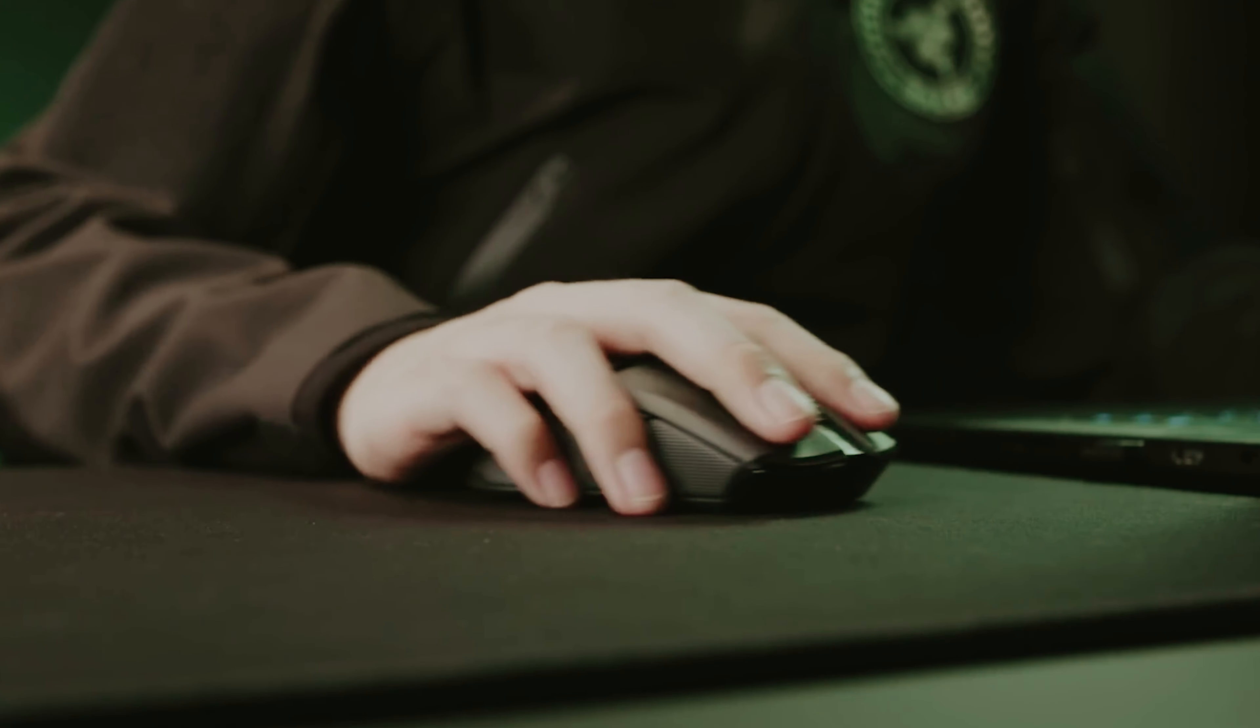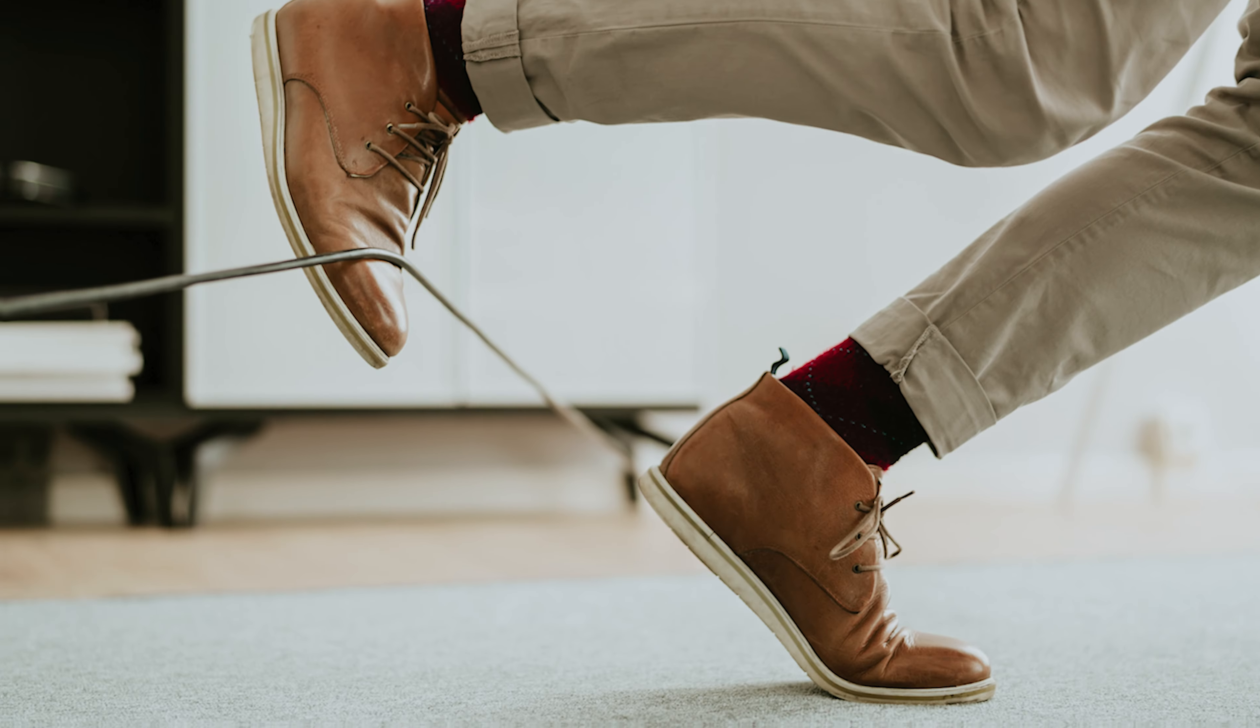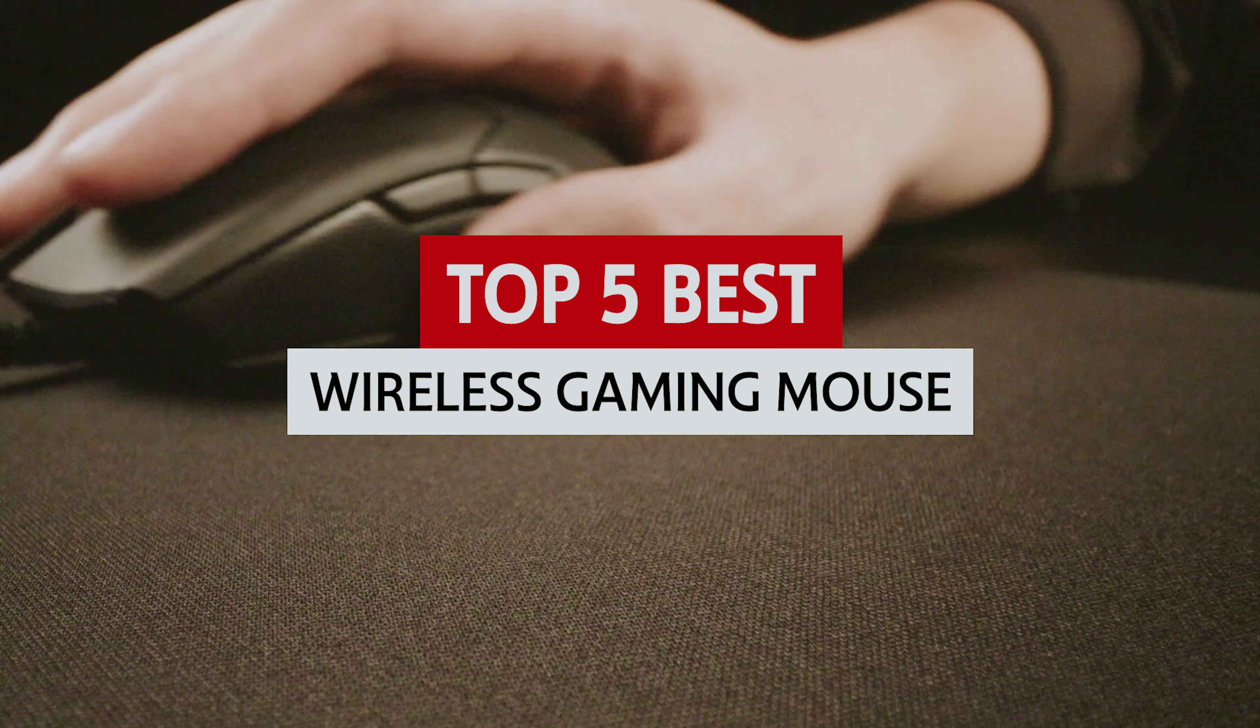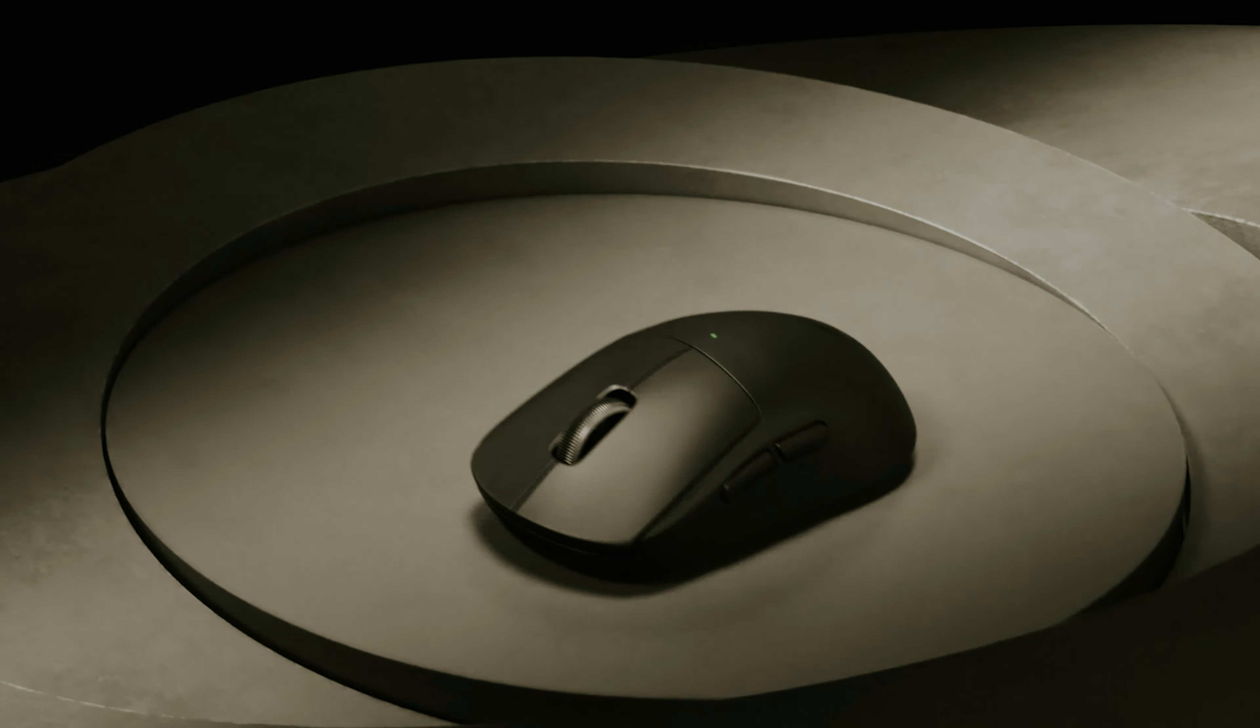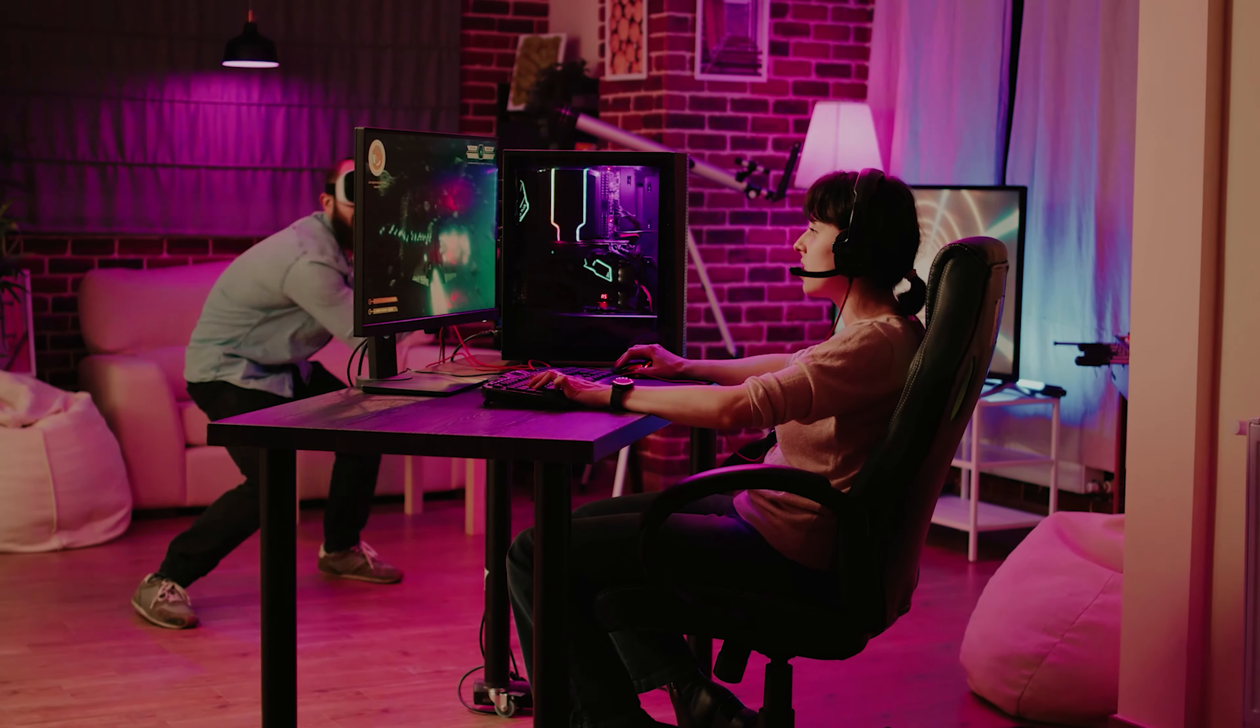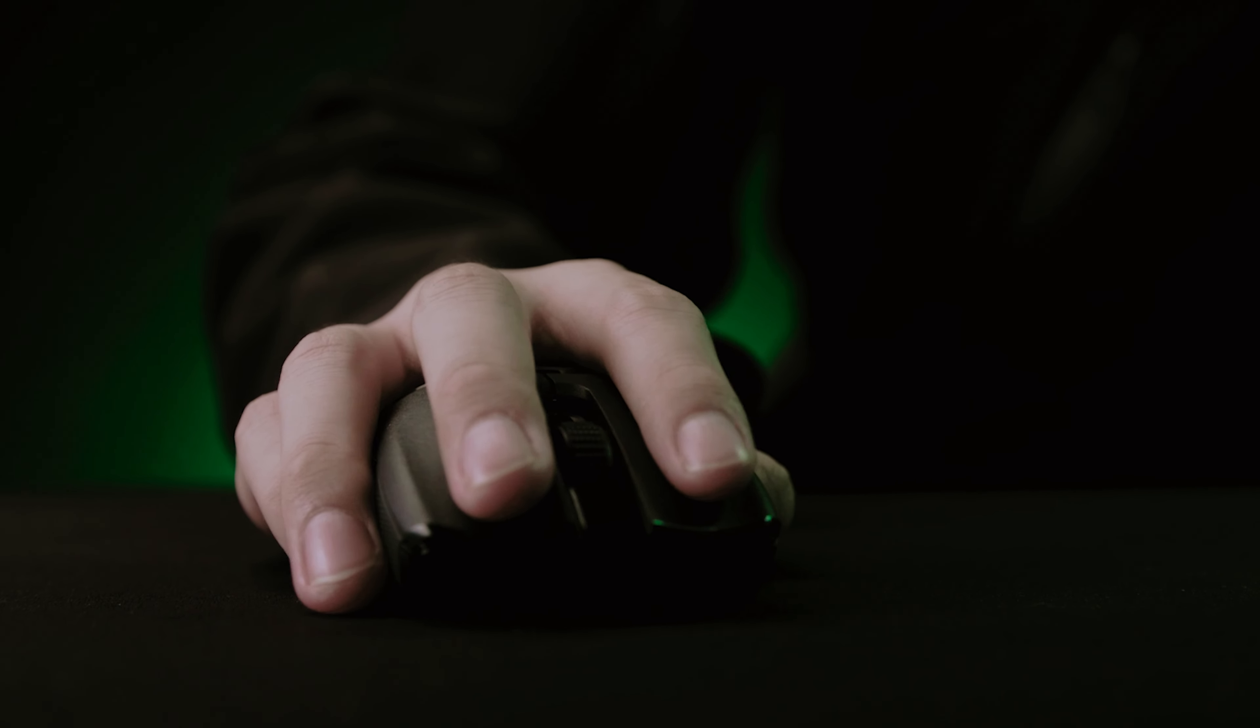Are you tired of being tethered to your desk, tripping over cords like a clumsy cat? Say goodbye to the tangled mess and hello to the freedom of wireless gaming. The best wireless gaming mouse can elevate your gameplay to new heights, letting you glide, shoot, and strategize without restraint. Whether you're a casual gamer or an eSports warrior, finding the right mouse is crucial.